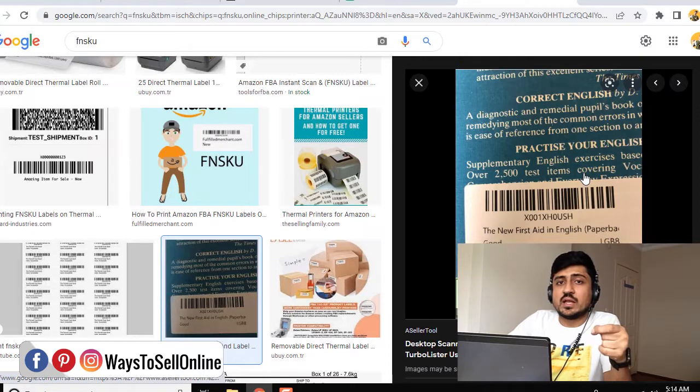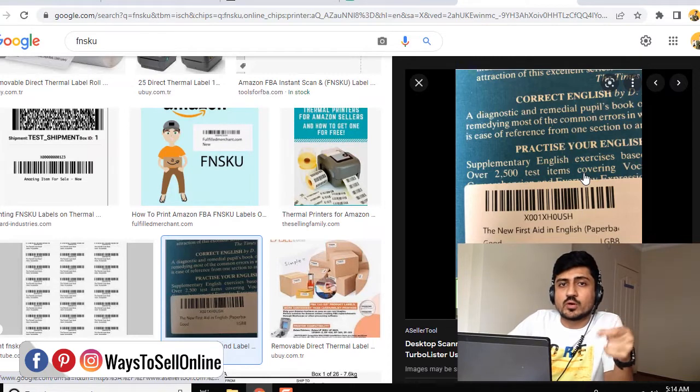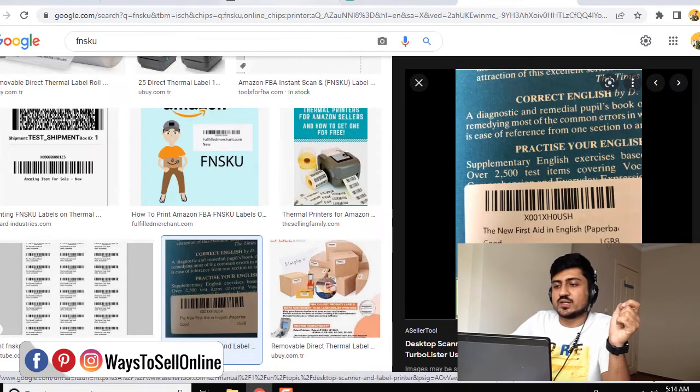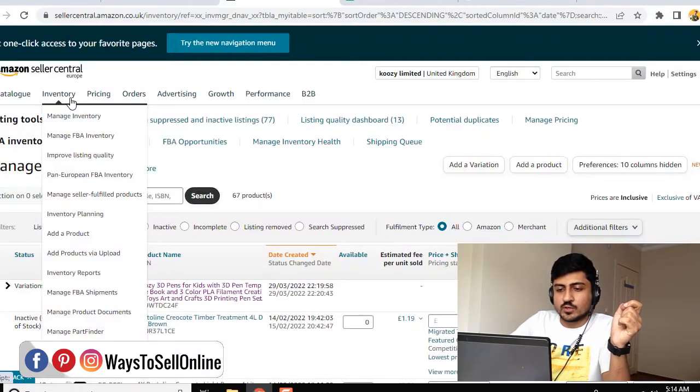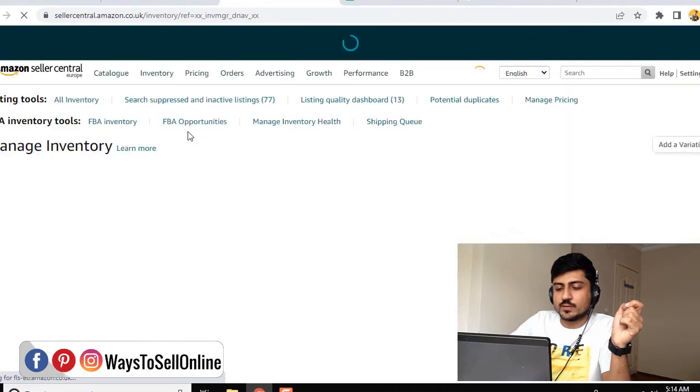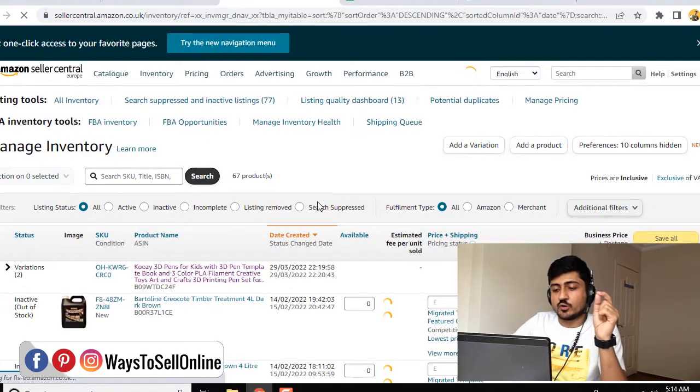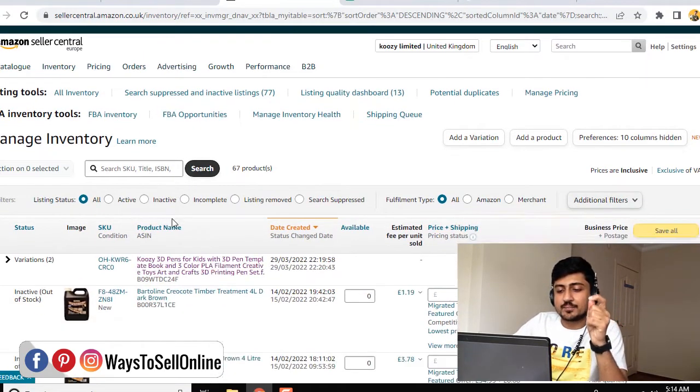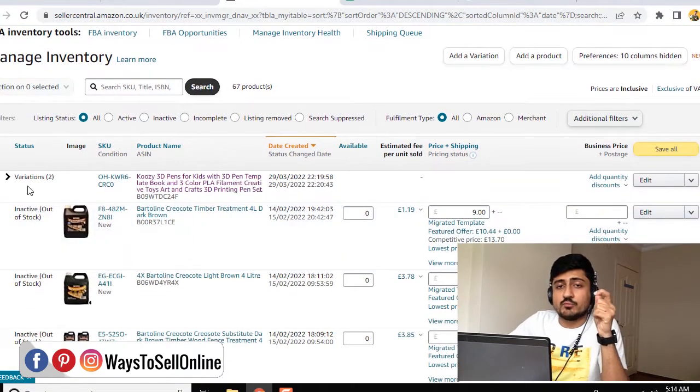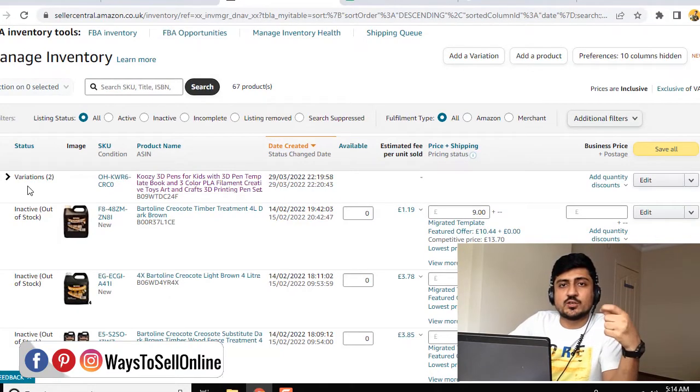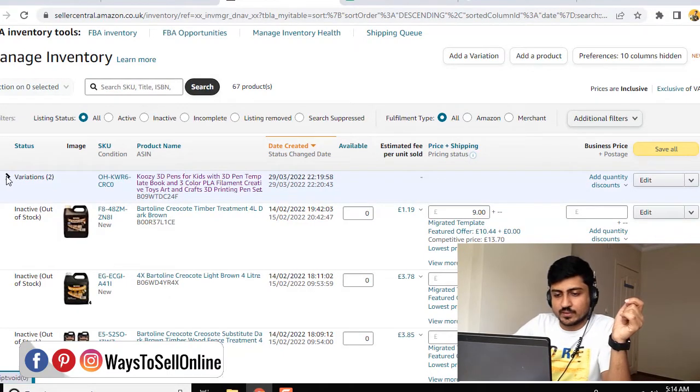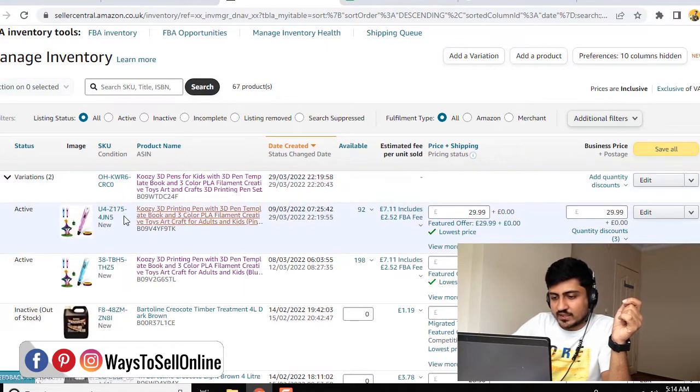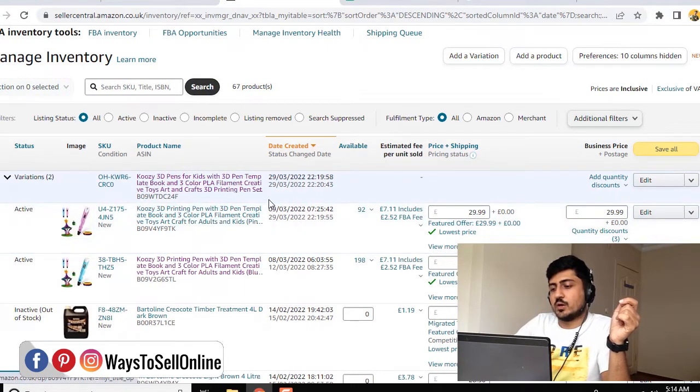To generate the FNSKU code from your Amazon seller central, you need to go to your seller central, click on Inventory, Manage Inventory, and from there you need to navigate to that product listing on which you need to paste the FNSKU code and send it to Amazon warehouse. For example, I click on this variation and I want to send this variation of this product to Amazon FBA warehouse.